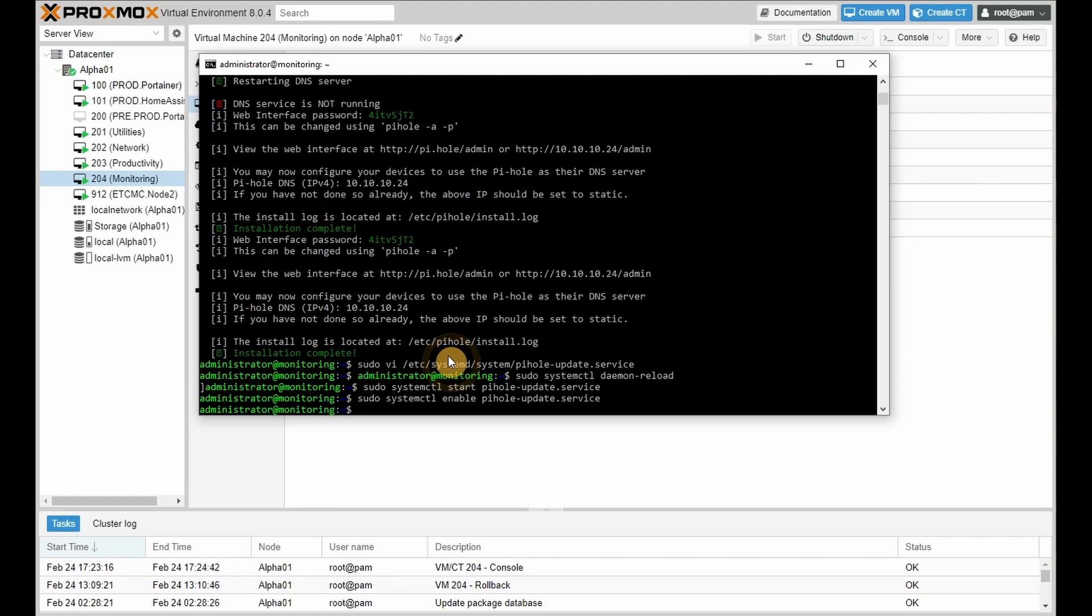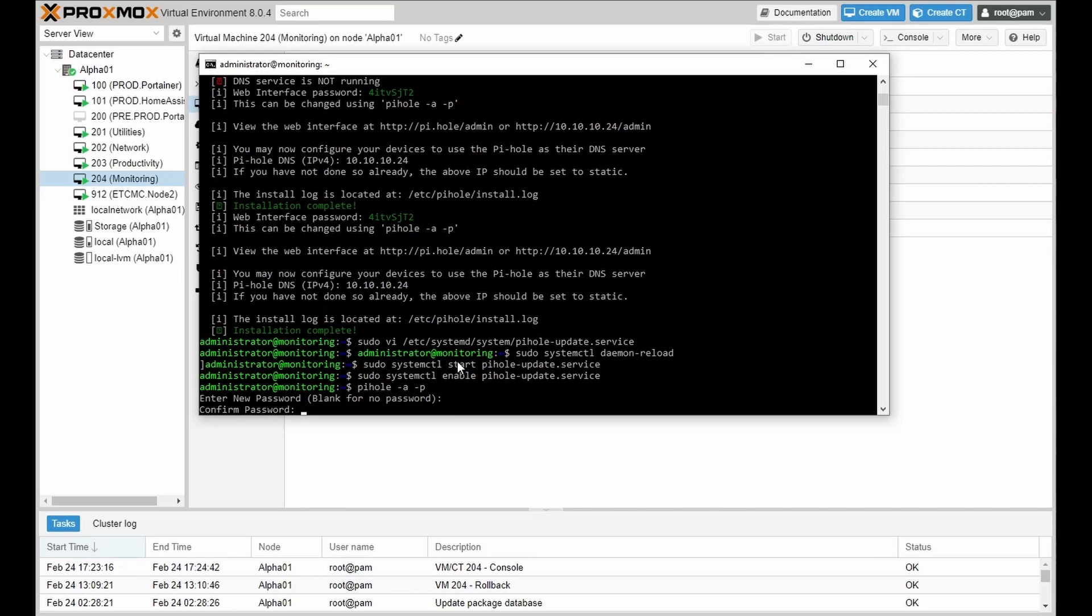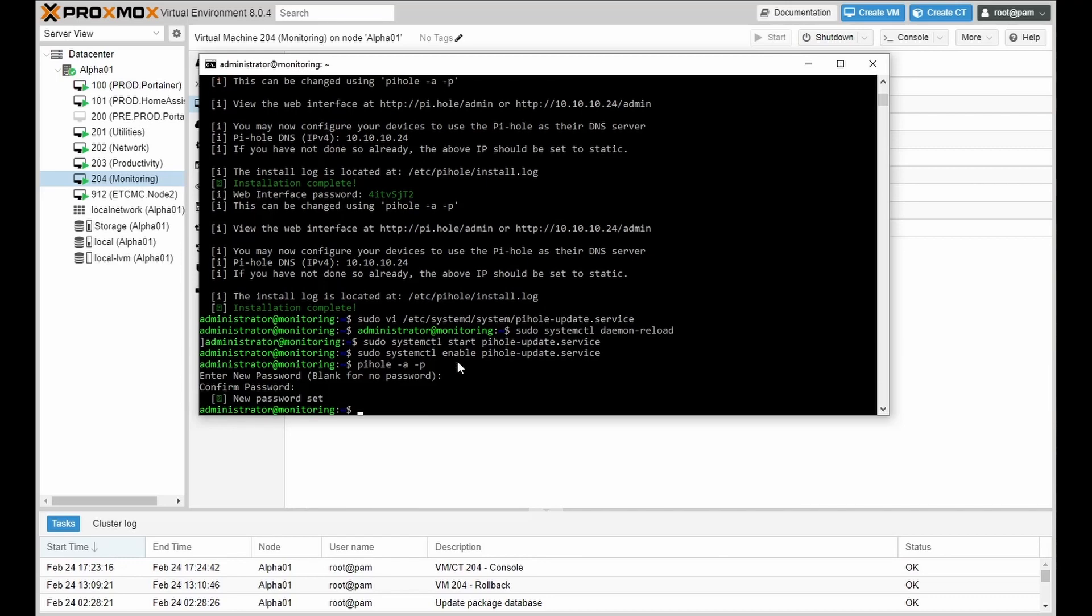Next, let's change that ridiculous password to a password we can remember with the following command. Type in your password. It's not going to be showing. And confirm your password. You'll be prompted with new password set if it is matching.